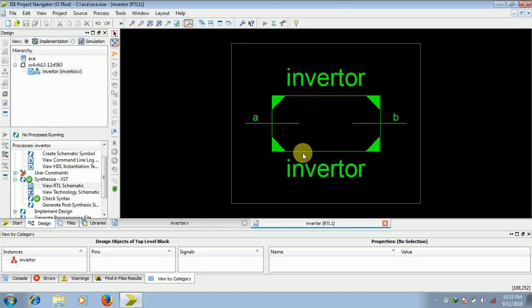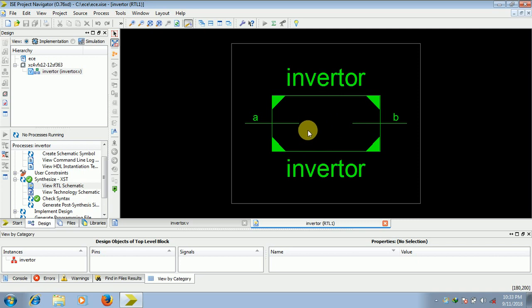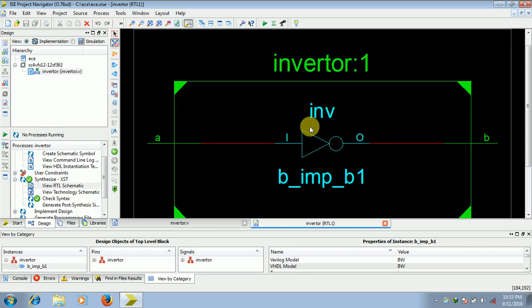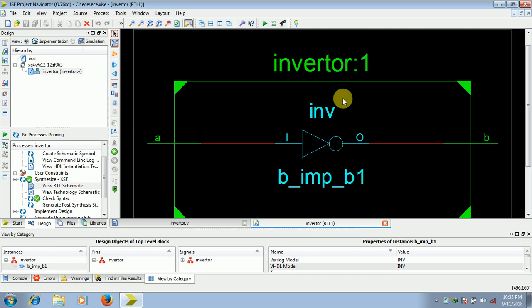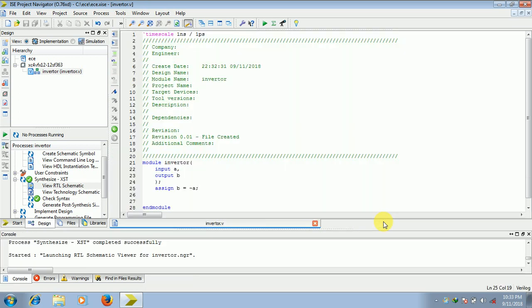So this is your schematic of your inverter. If you double click on this, you will get to know what are the components inside of our block, so it is a simple NOT gate. So close this.